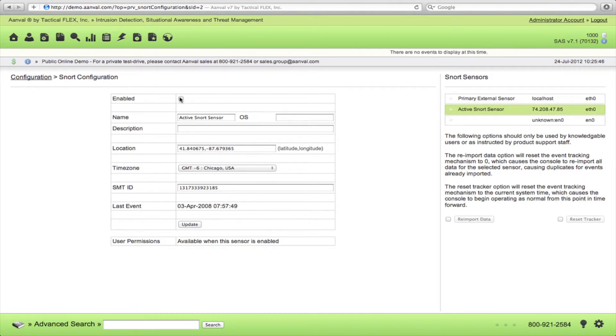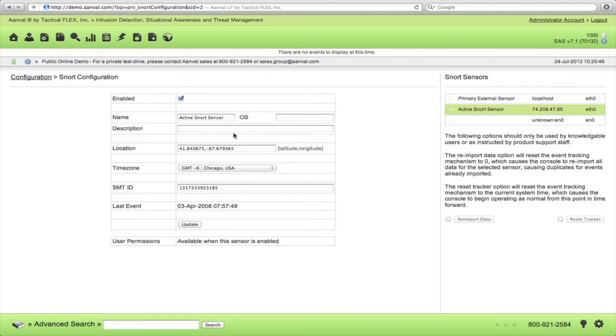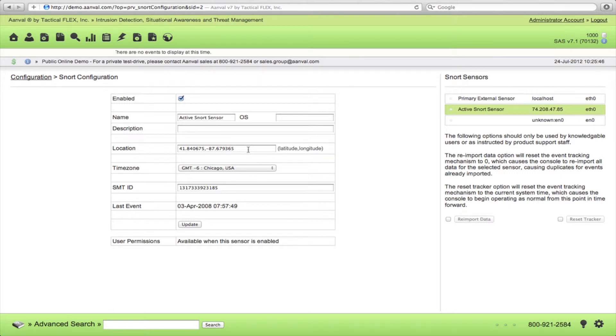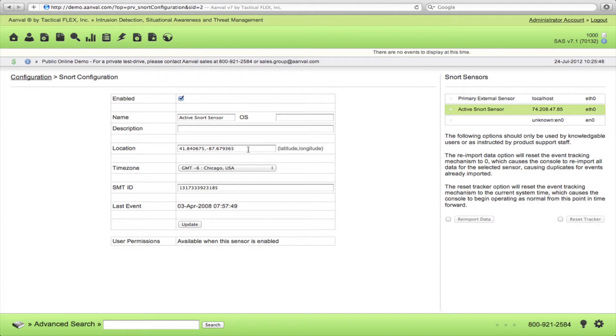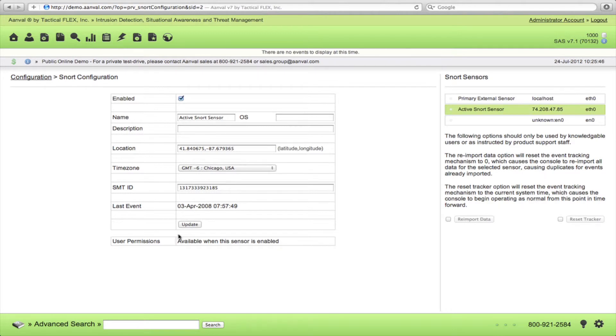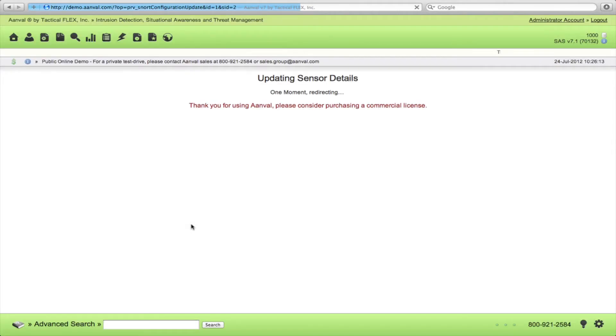First, you're going to want to enable it. Enter its name, operating system, description as to its function. Now you'll also want to enter its location and this will be helpful for using the geolocation feature later. When you obtain this latitude and longitude, when searching for it, you might receive a couple different values. You'll want to get the decimal latitude and longitude values. Enter its time zone and then click Update.